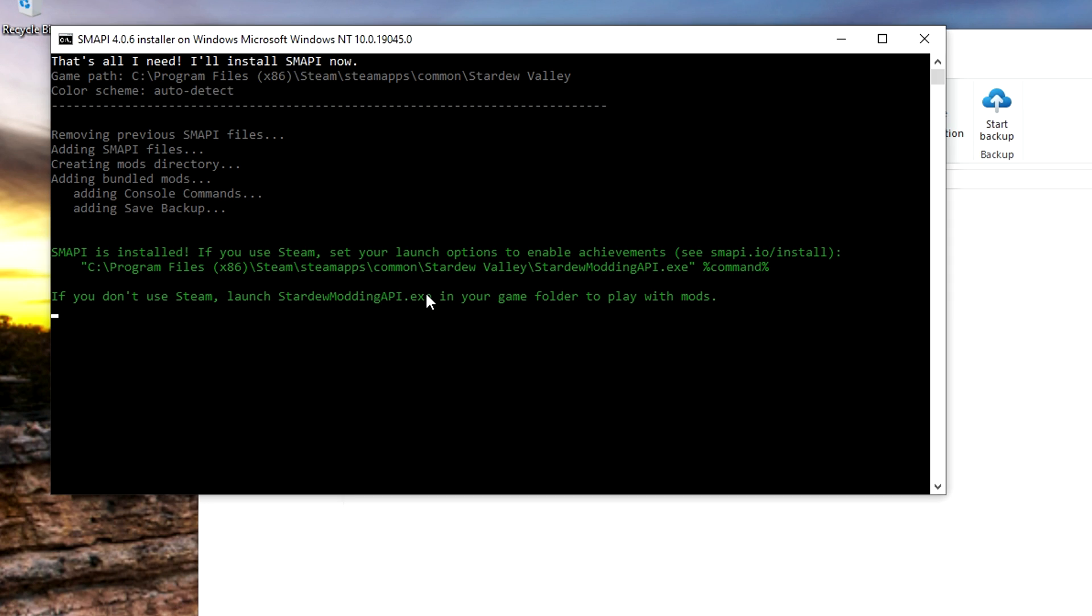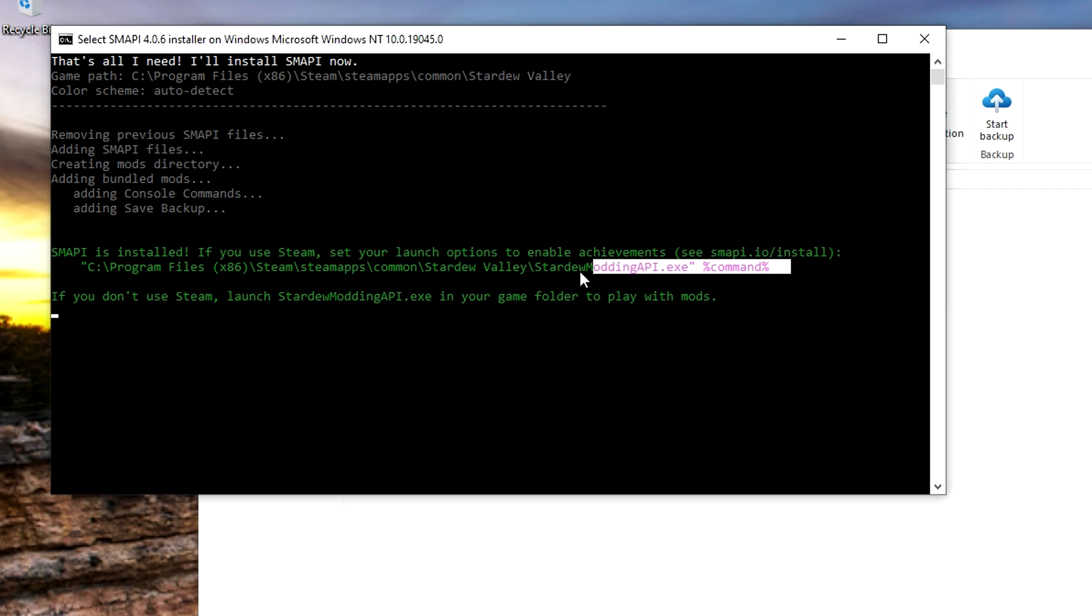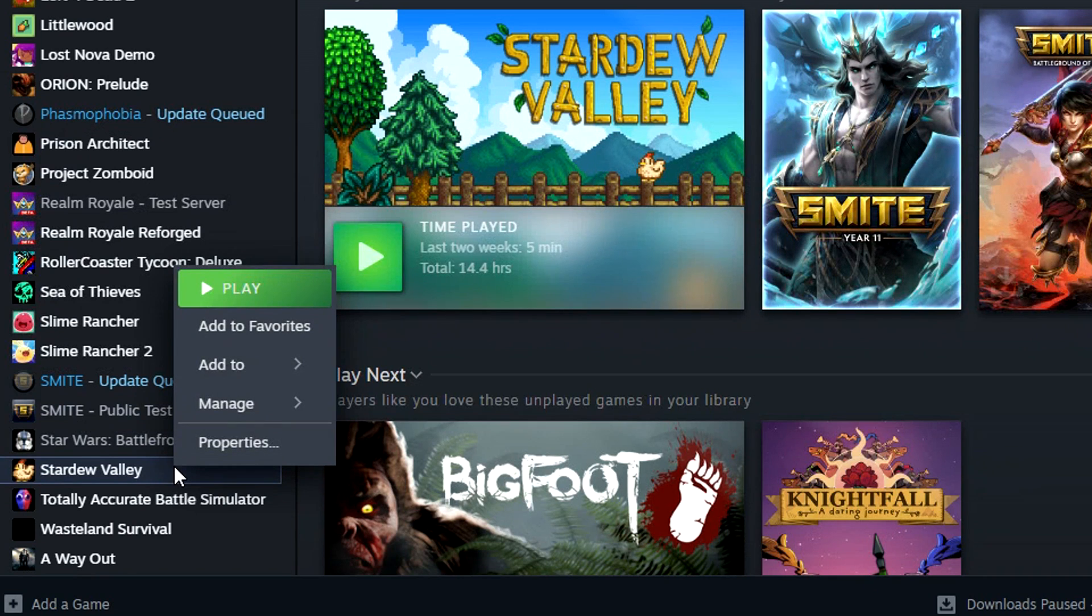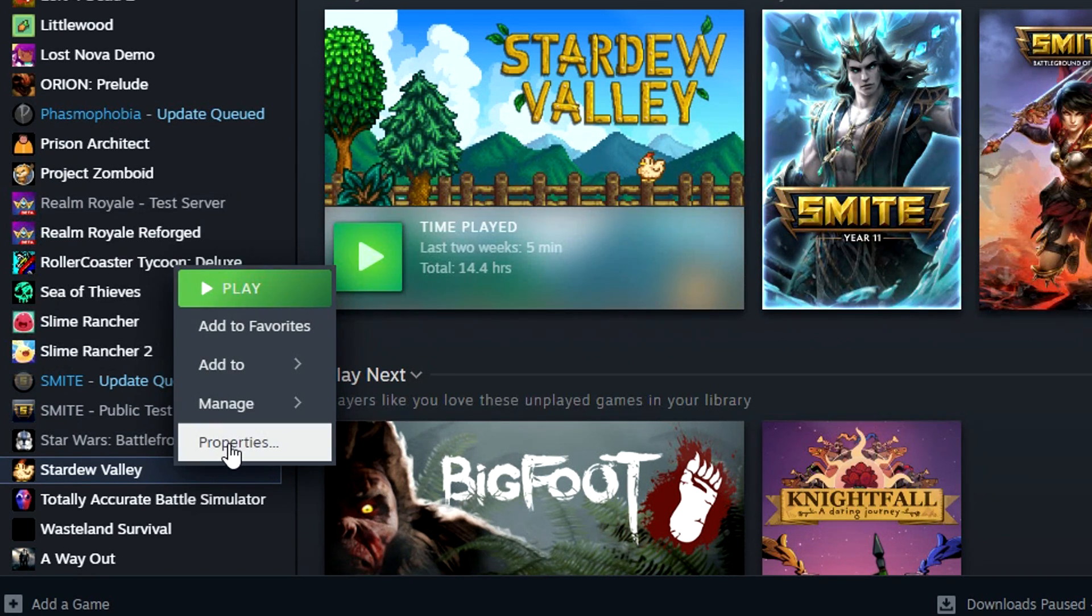SMAPI will then provide you with a link which you'll need to copy and paste into Steam so that when you load up Stardew Valley it'll automatically open up through SMAPI. Use Ctrl+C to copy the link. Now right click on Stardew Valley in Steam, click Properties, and paste it in the bar below.